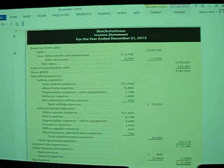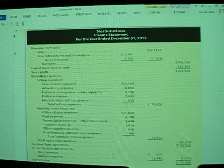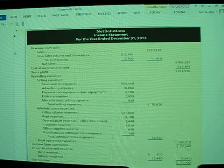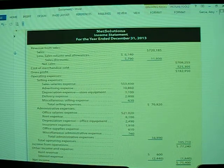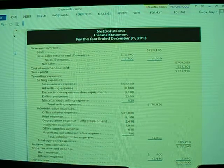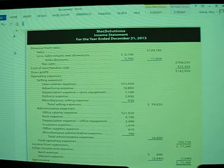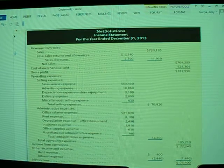Today class, we're going to discuss the Multi-Step Income Statement that's presented in Chapter 6, Exhibit 1. Please follow along in your books while you are listening and watching this particular video so that you can examine the individual sections of this particular statement.